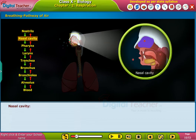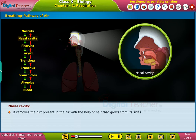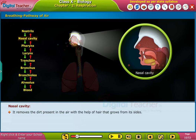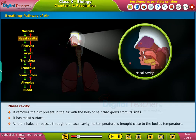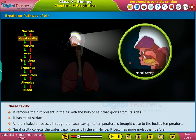Nasal cavity. It removes the dirt present in the air with the help of hair that grows from its sides. It has a moist surface. As the inhaled air passes through the nasal cavity, its temperature is brought close to the body's temperature. The nasal cavity also collects the water vapor present in the air, making the air more moist than before.